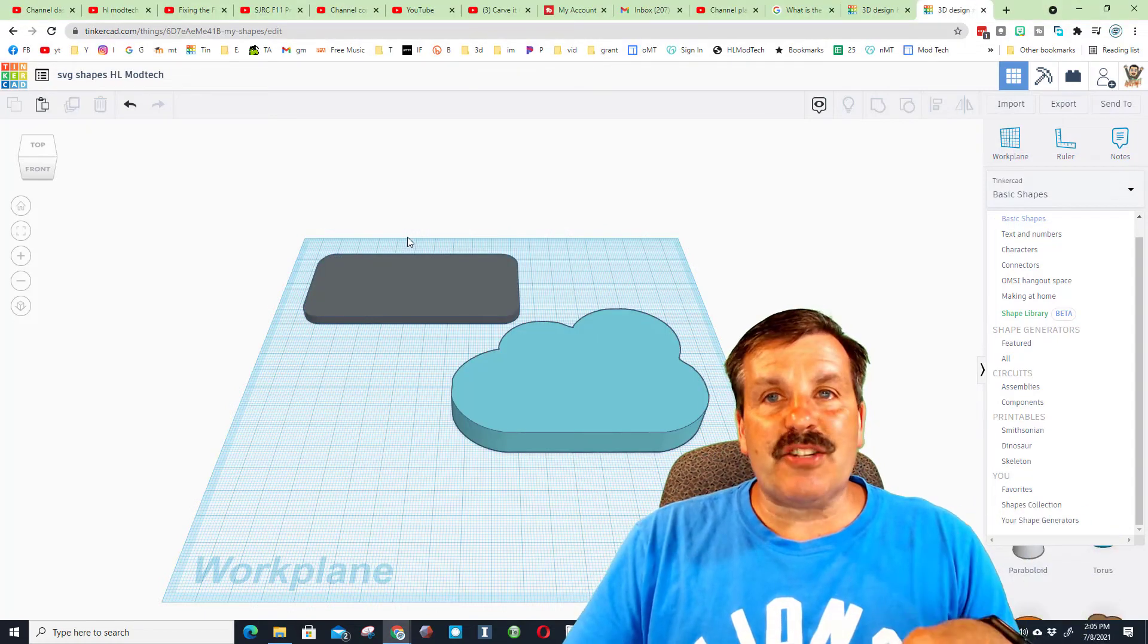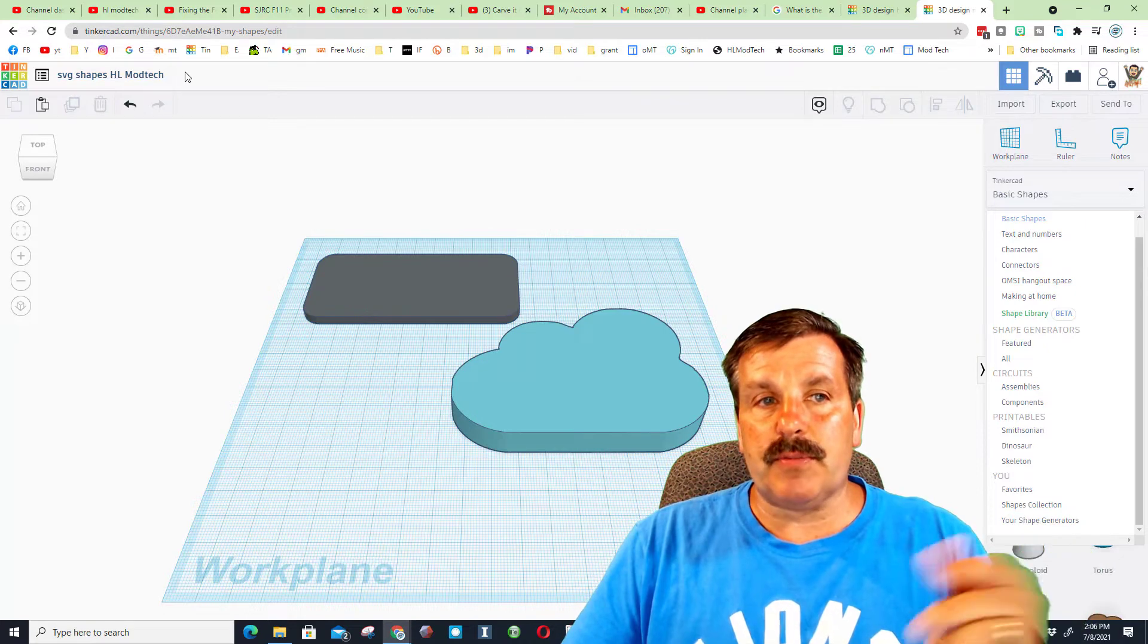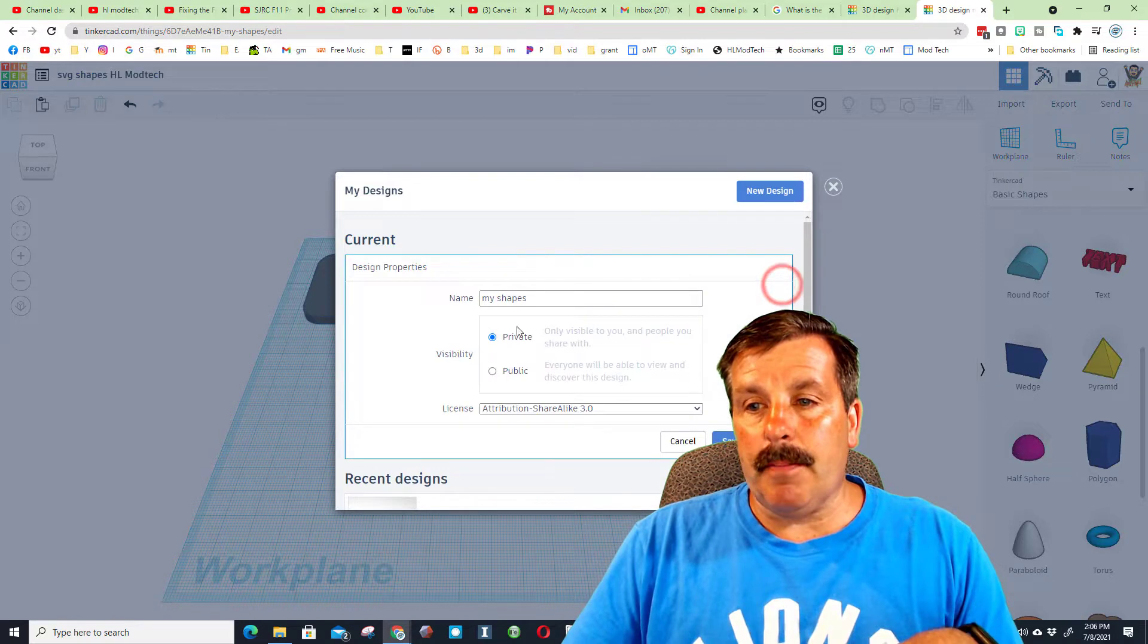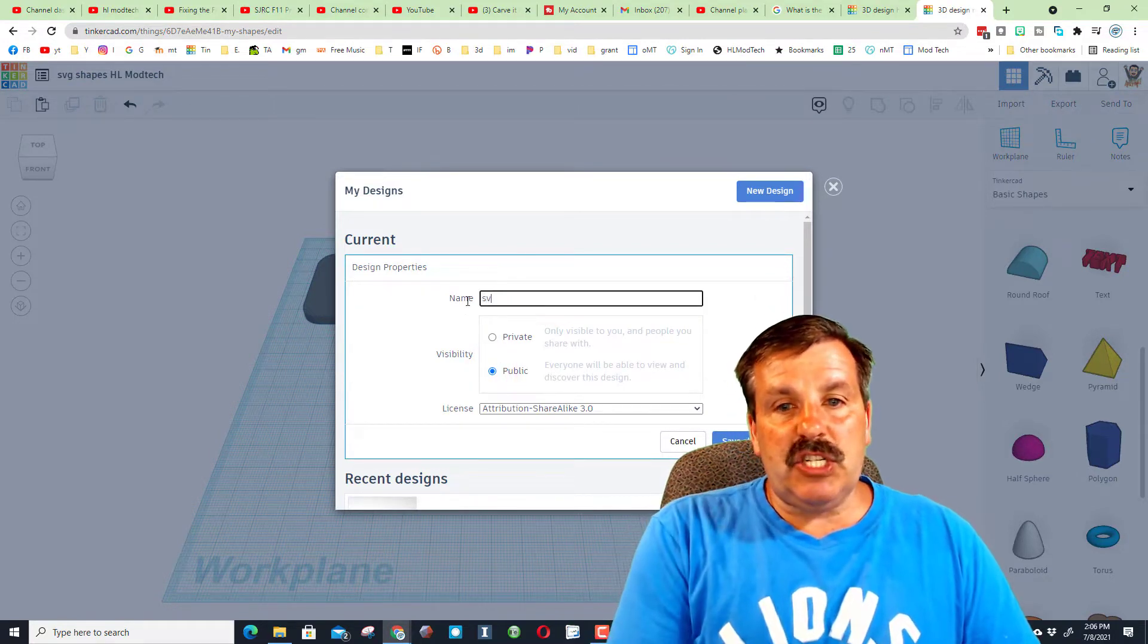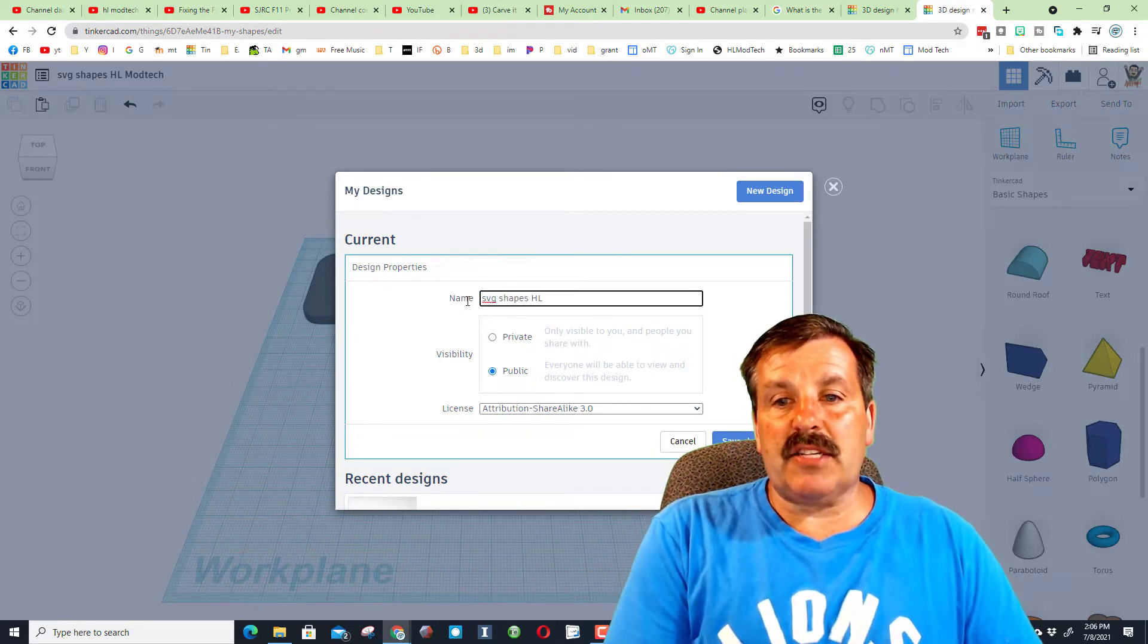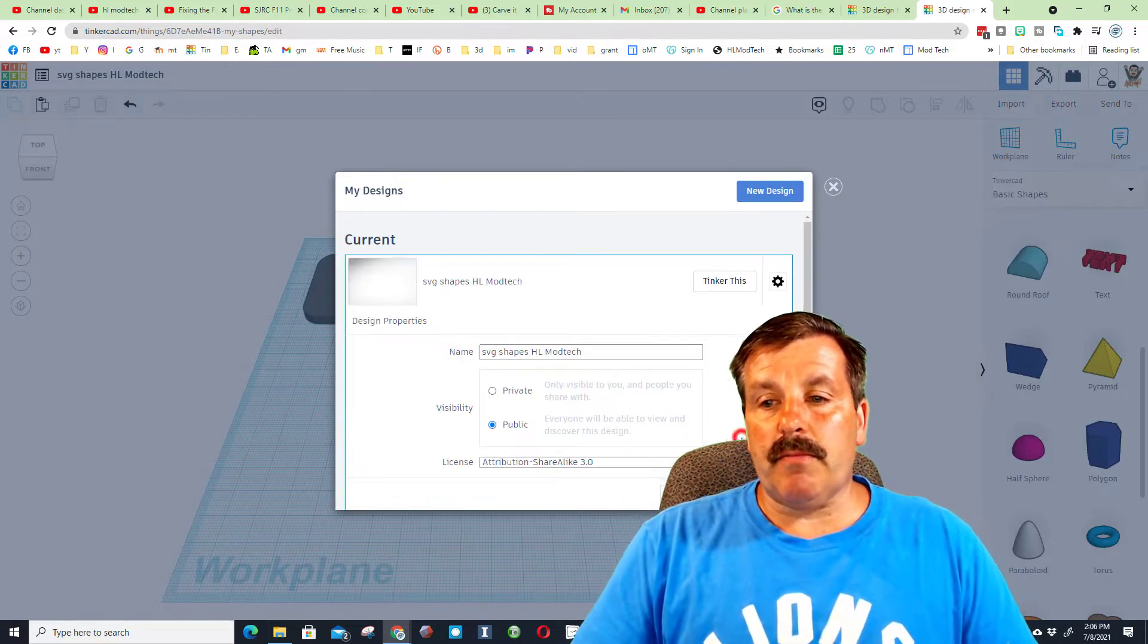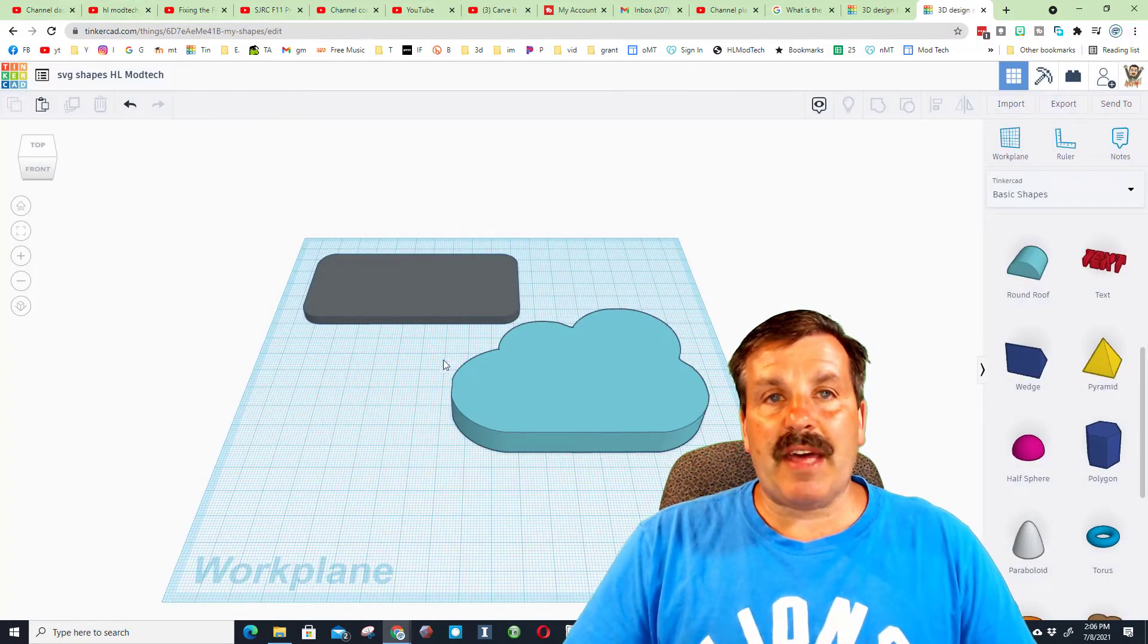I created using HL Mod Tech where it has the ability what I call SVG shapes HL Mod Tech. I'm going to click on its properties and I want to make it public. So it was private, and then I'm going to name it SVG shapes and I'll do the HL and I'll do the Mod Tech.